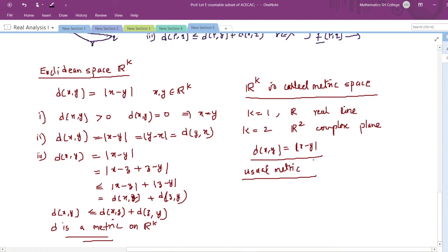We can also note that if you take a subset of a metric space, it will also be a metric space. If X is a metric space and Y is a subset of X, then since all the properties are satisfied in X, they will also be satisfied in Y. So Y is also a metric space with the same metric as X. Therefore, any subset of a Euclidean space is also a metric space.